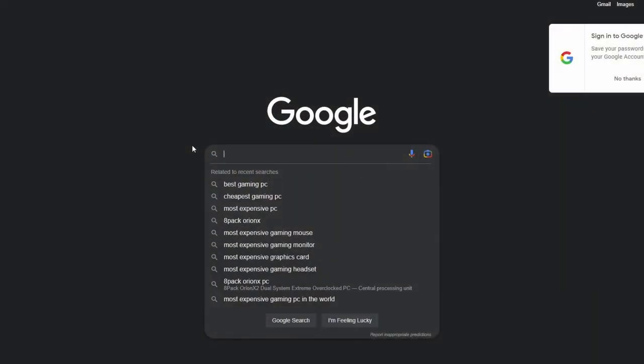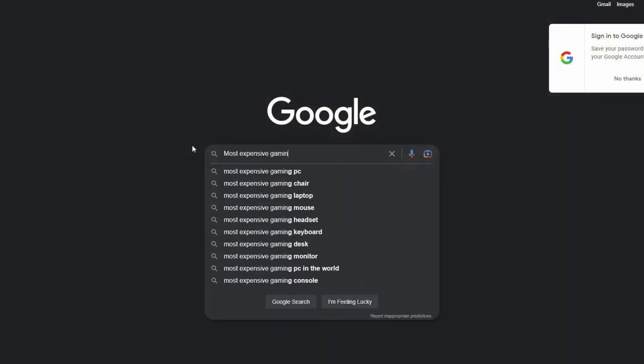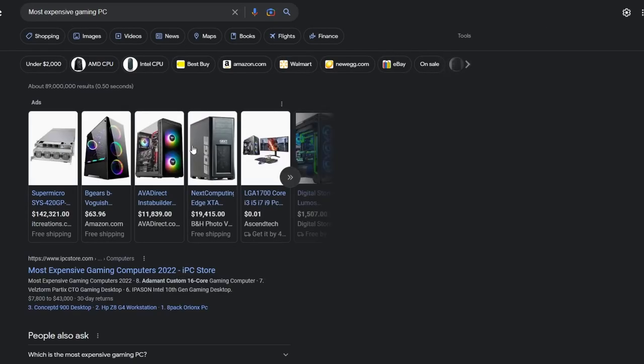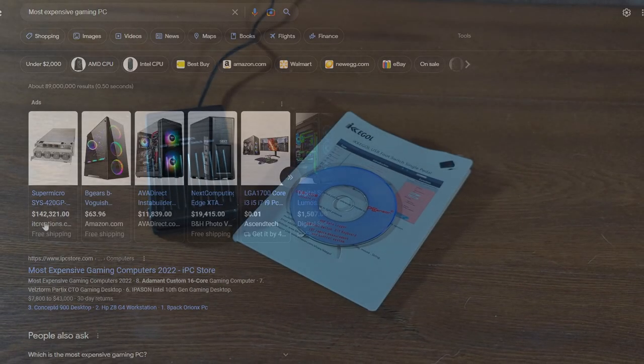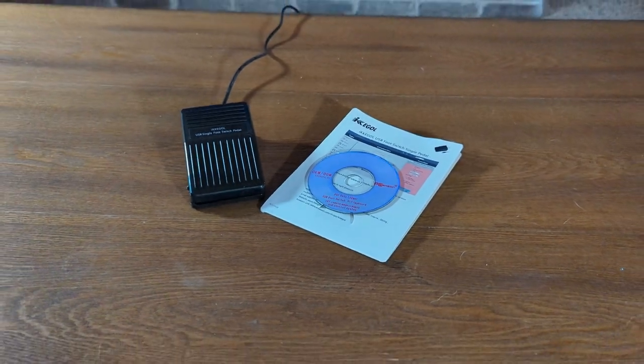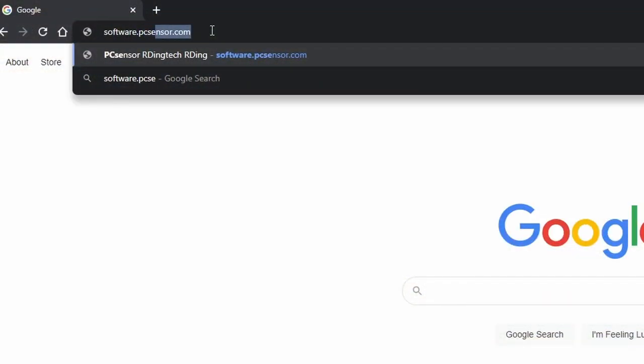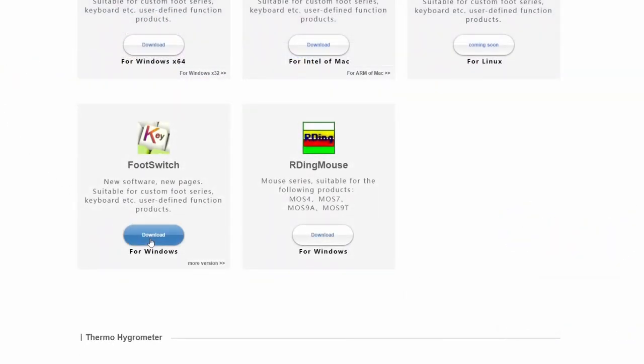To start off you will need a computer but it doesn't need to be very powerful, just enough to run a simple setup program. These pedals come with a mini-disc with the pedal software but we recommend downloading the latest software from software.pcsensor.com.